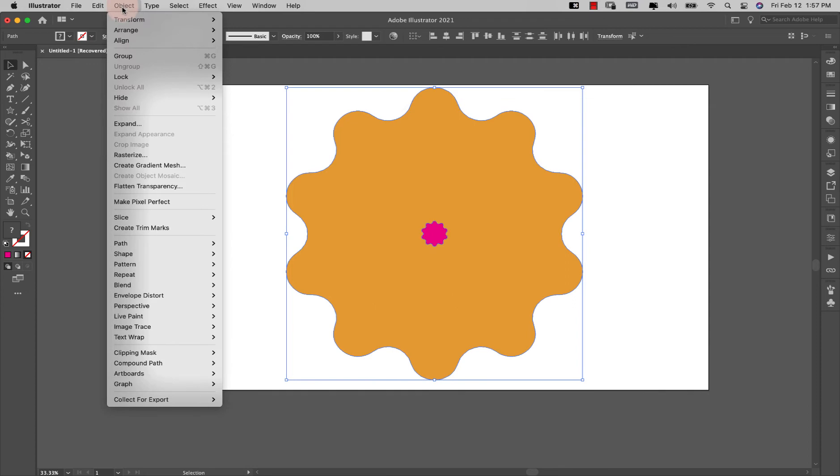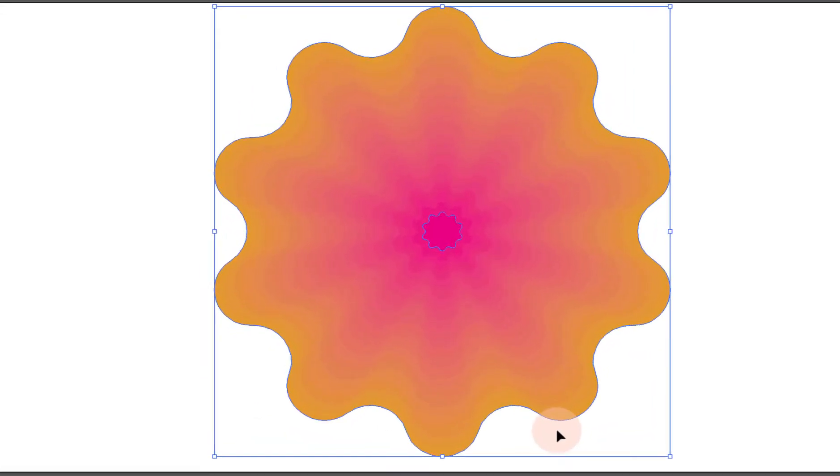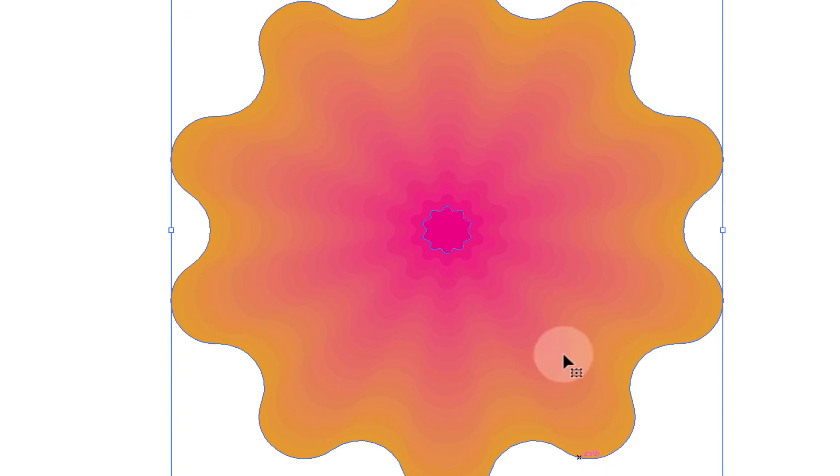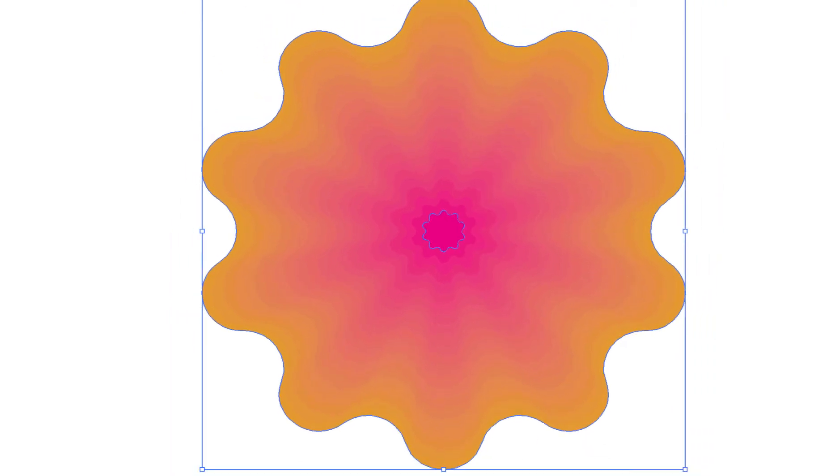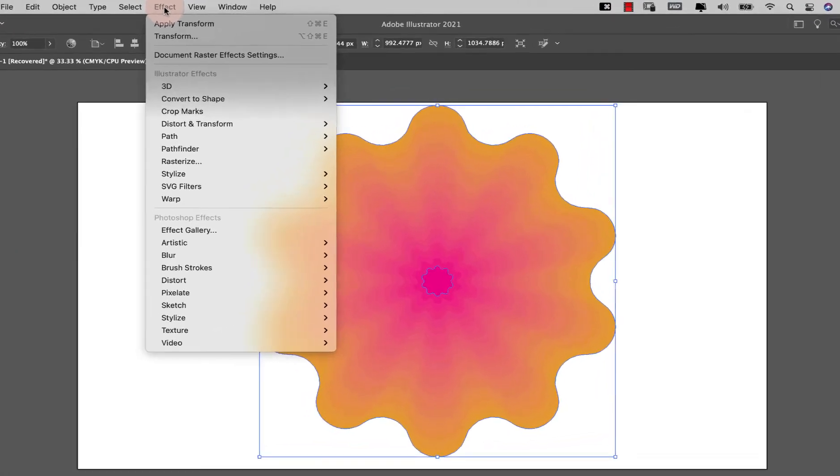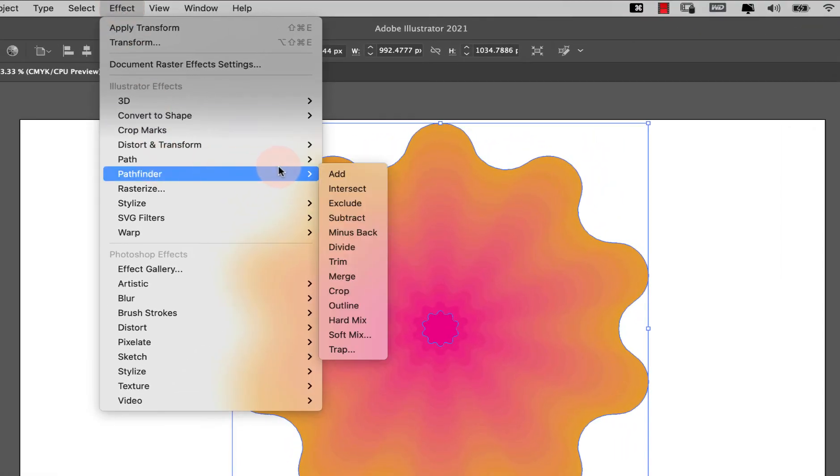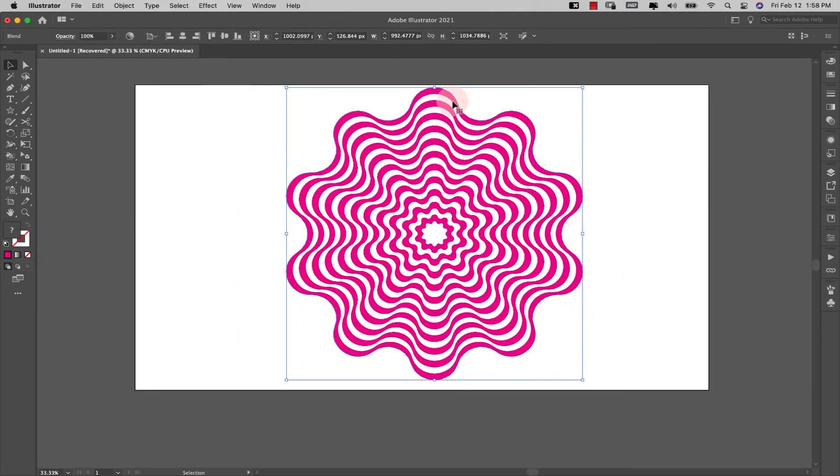Now I'm going to come back into object blend and make. So I have something that looks really interesting already, but because we are doing the geometric shapes I'm going to take this a little bit further.